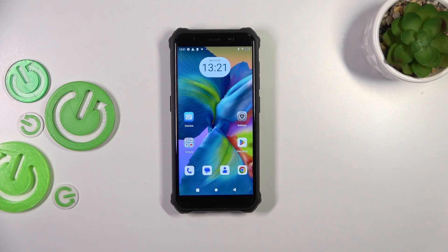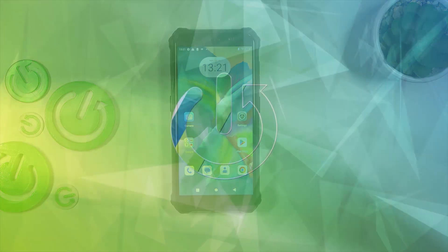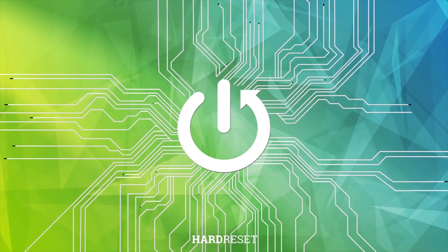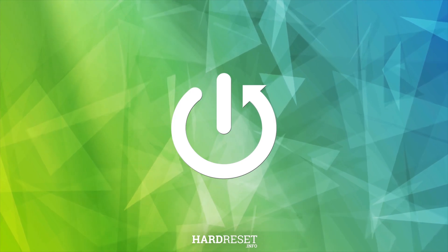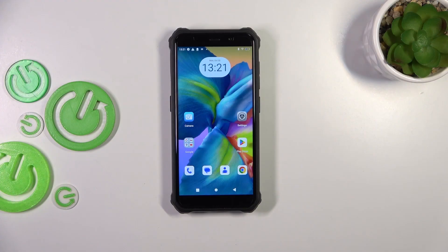Hi everyone. In front of me I've got the Fossibot F101, and let me share with you how to block a number on this device. In today's video I'd like to show you two different ways of blocking a number.